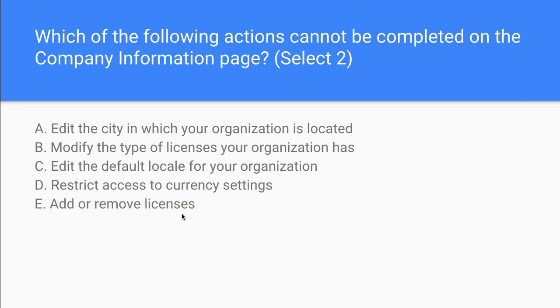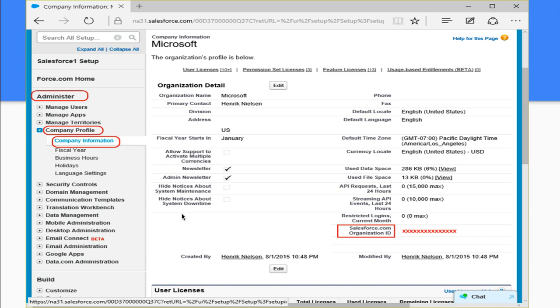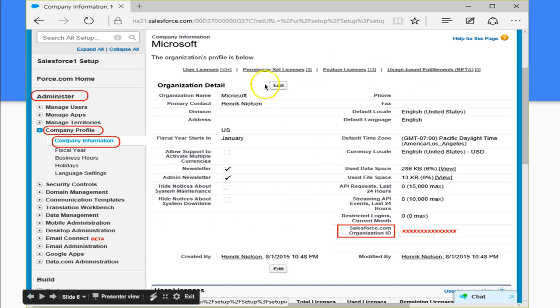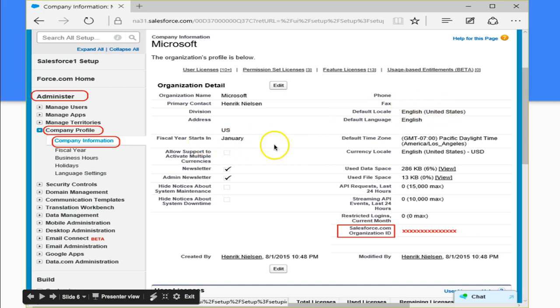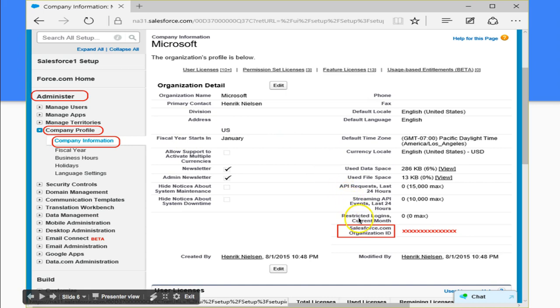So let's take a look up here. What actions cannot be performed? Notice that we have the locale over here. Notice that we have the fiscal year, which we noted when once we change it to custom, we cannot change it back.